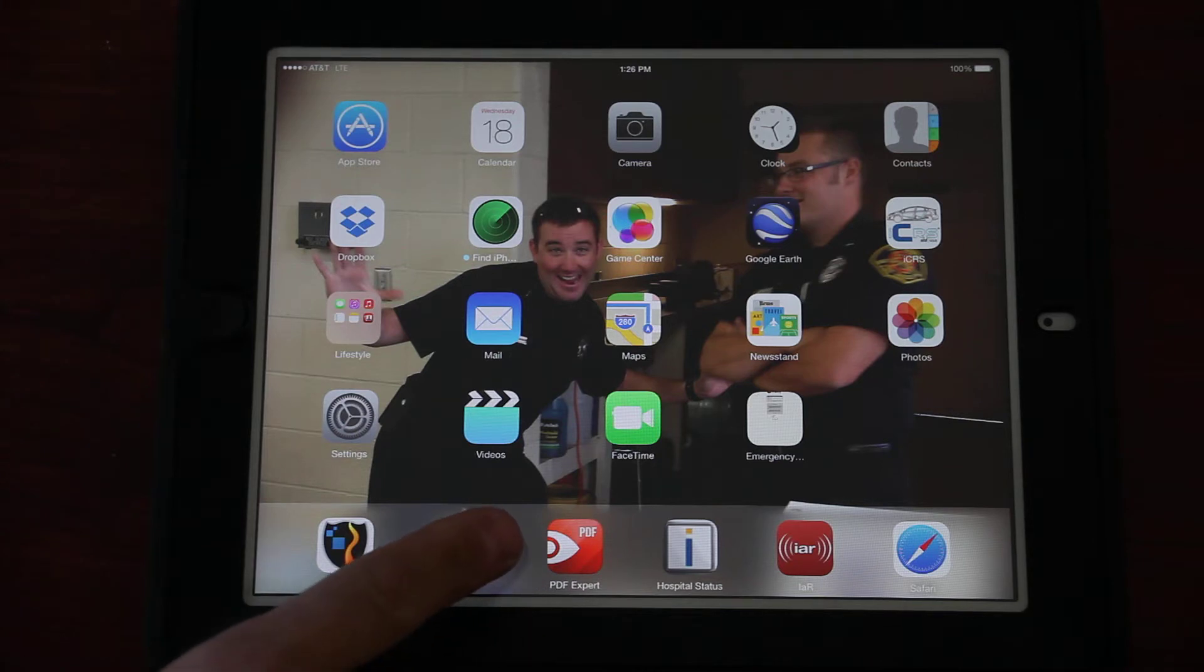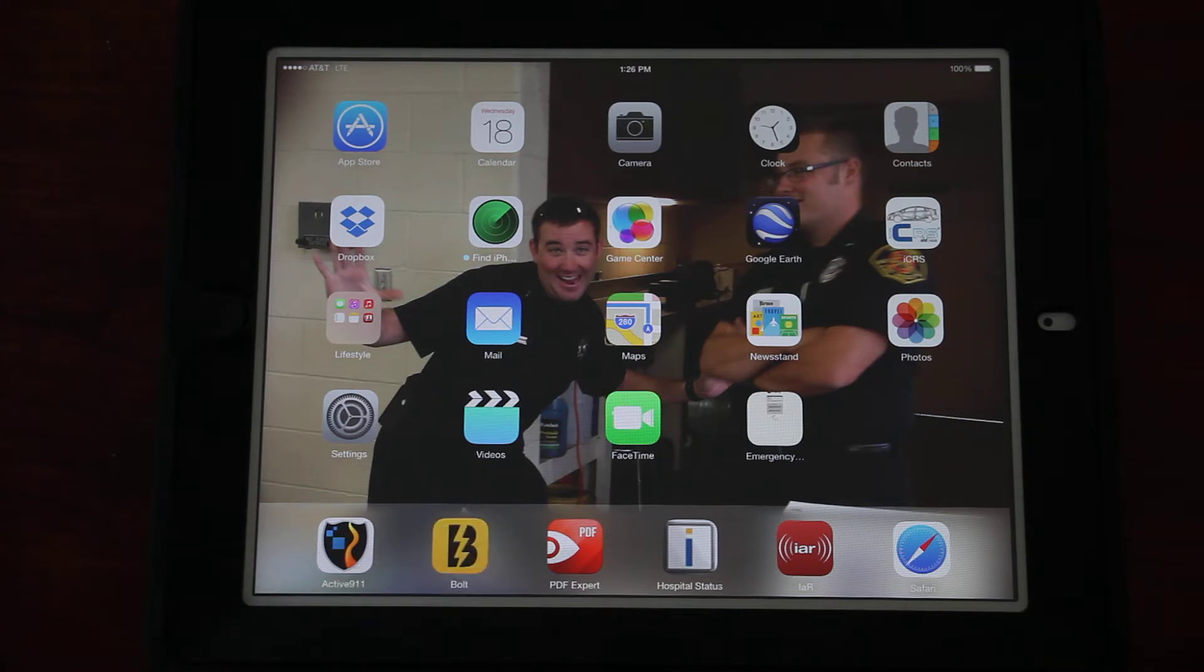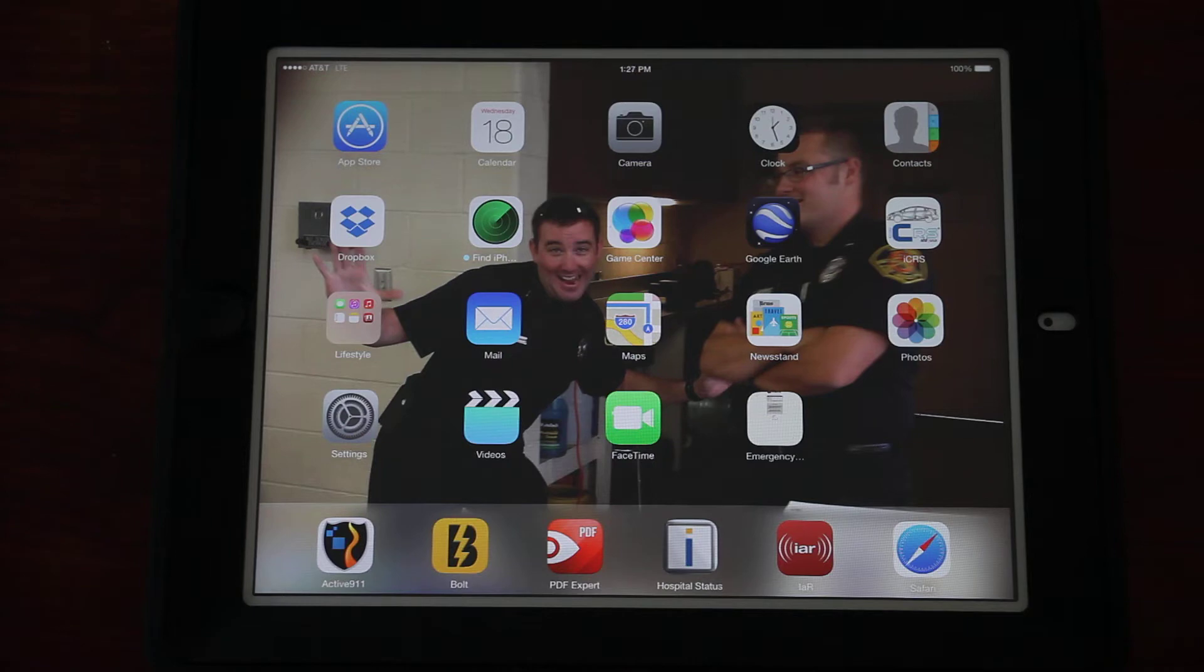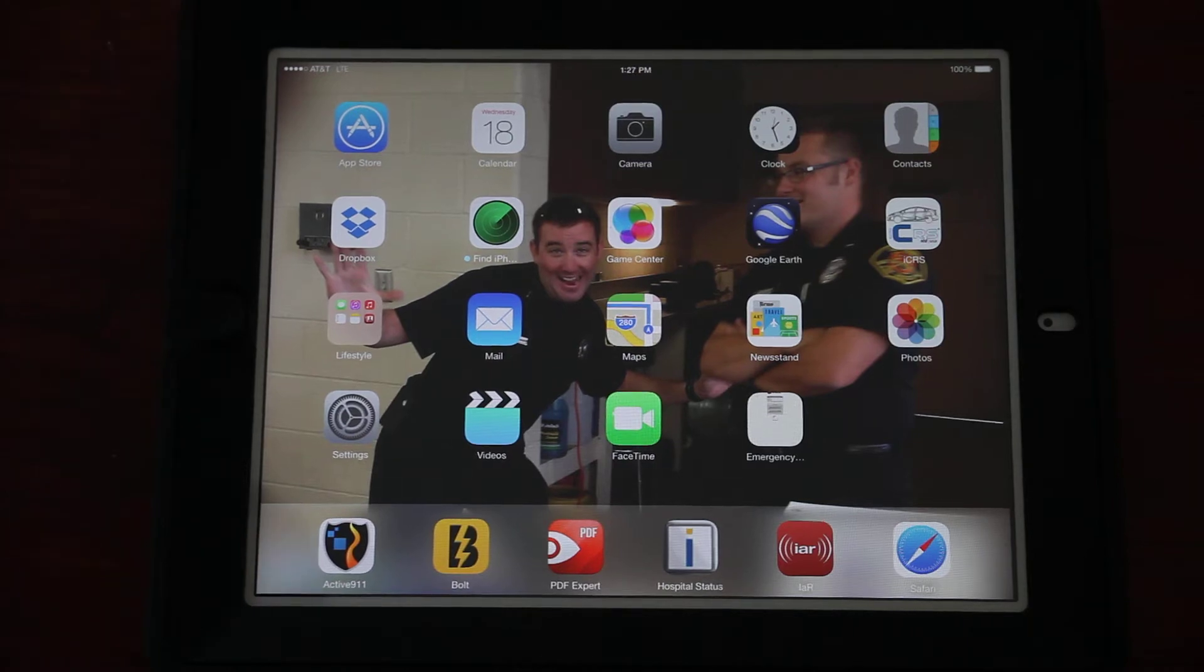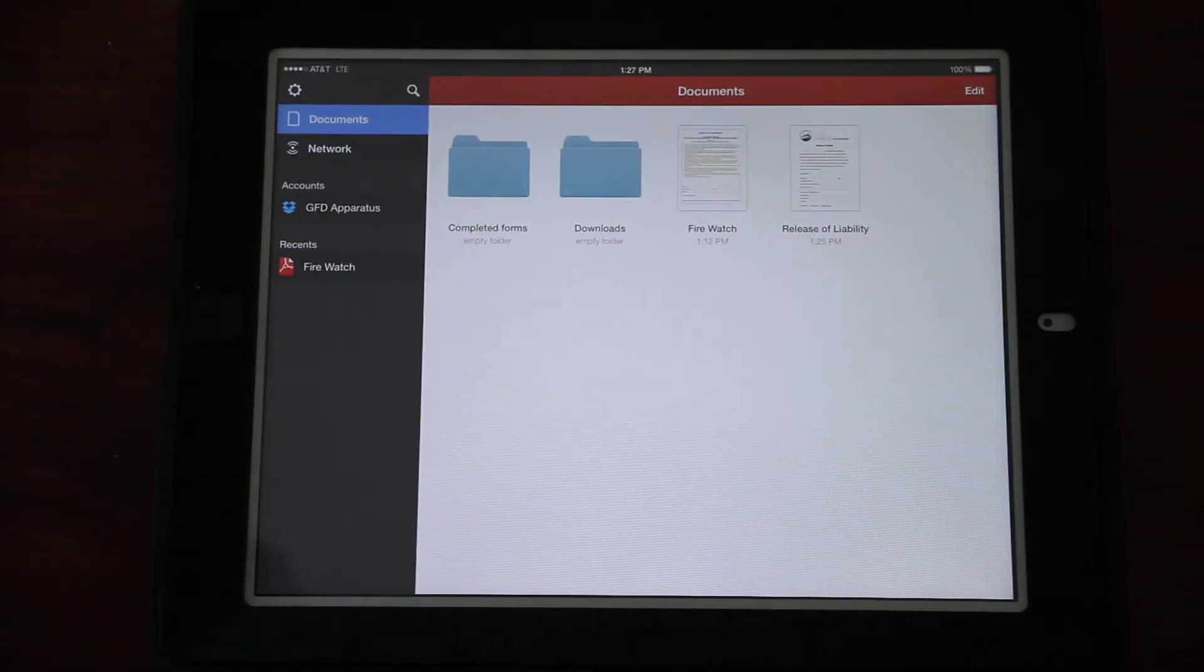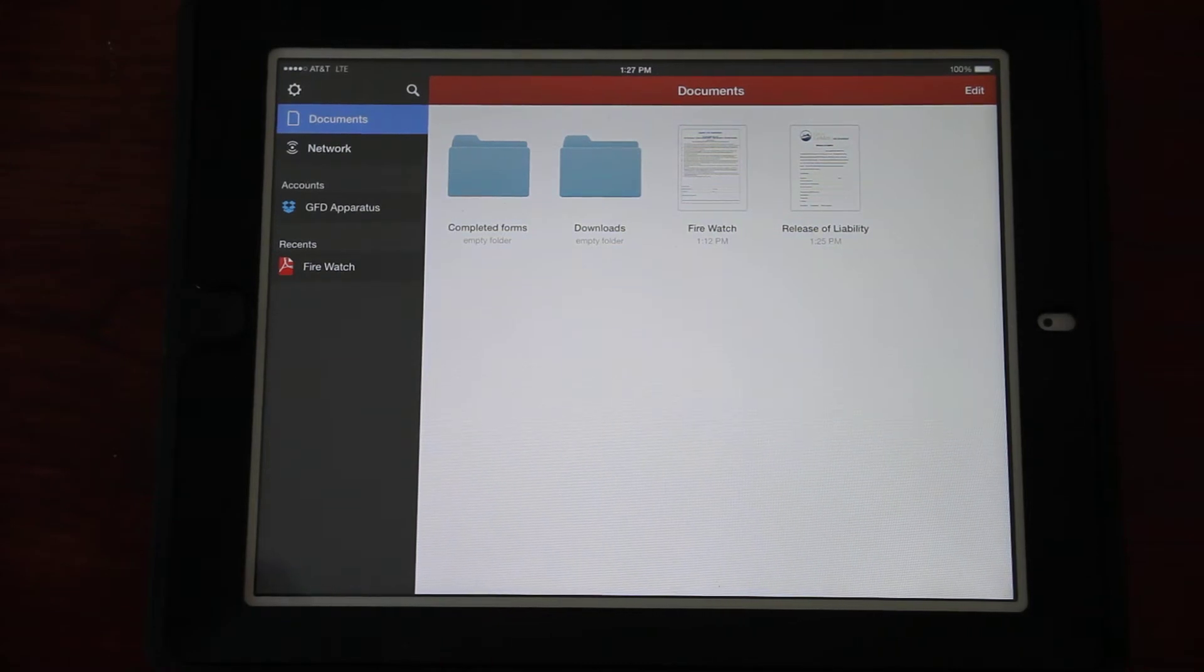It has taken the place of the previous program Documents which we used to use to read PDFs. PDF Expert is a little more feature-rich and allows us to sign PDF documents. That old program has gone away and been replaced by PDF Expert.